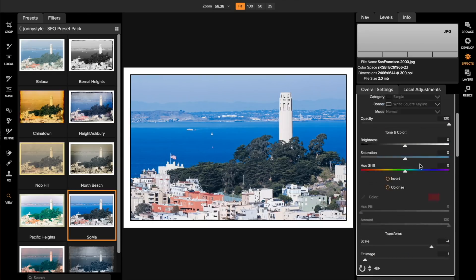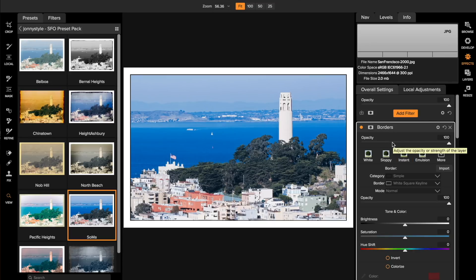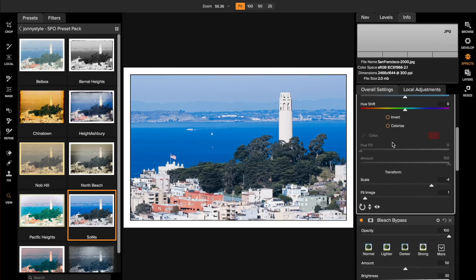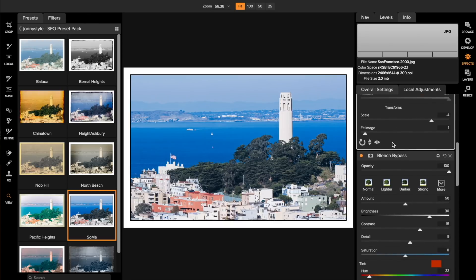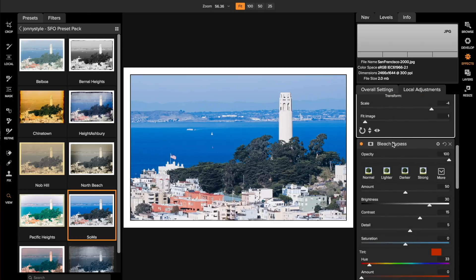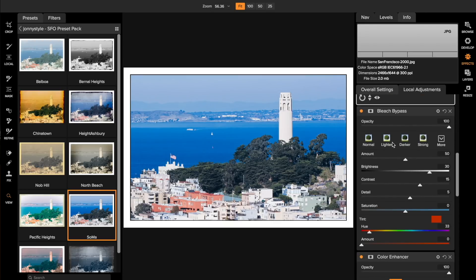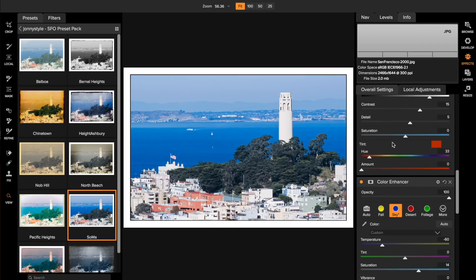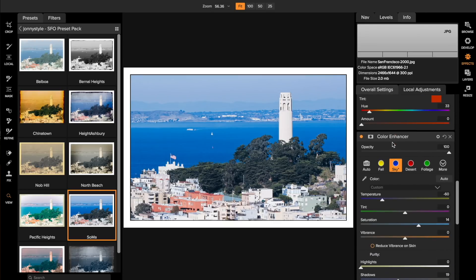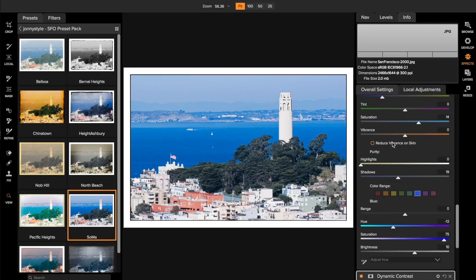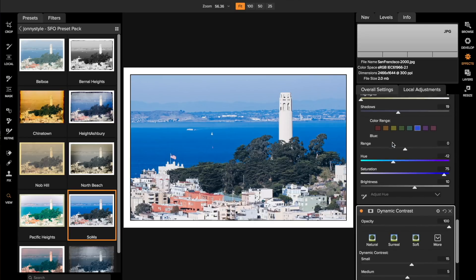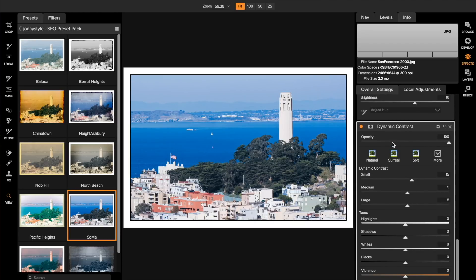So I'll scroll back up here. Here this is the Borders filter that I used and if I scroll down you'll see I used a Bleach Bypass filter. I used a Color Enhancer filter. And then down here the Dynamic Contrast filter.